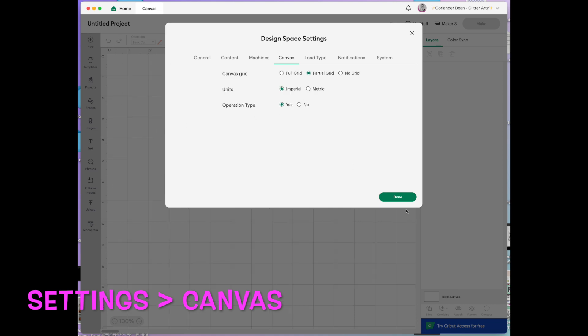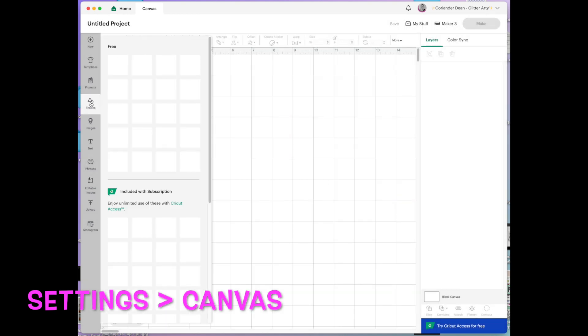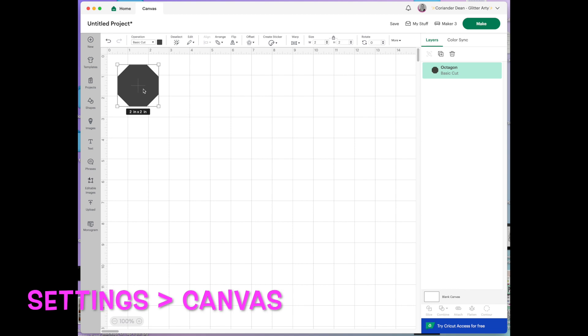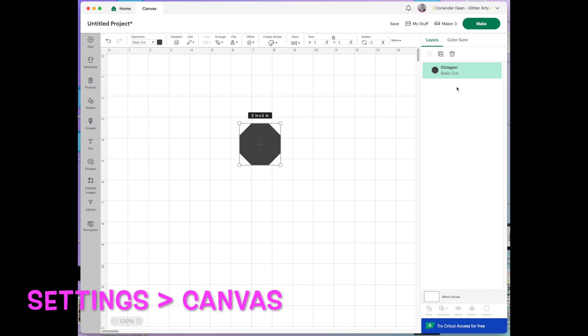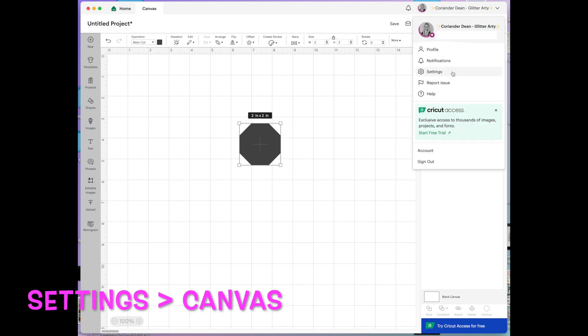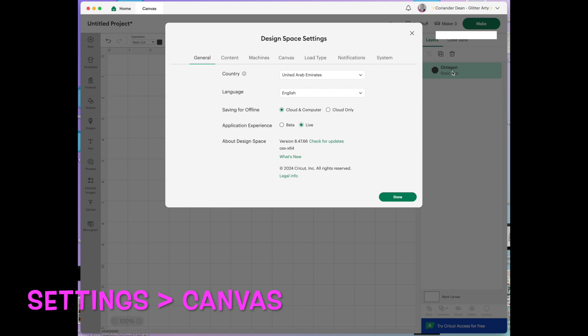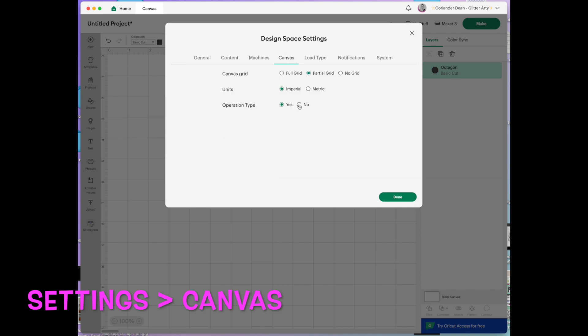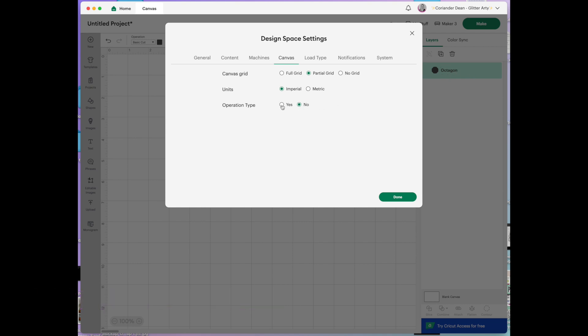And then for the next part I just need to put something on the mat. I'll just put a shape on there for you. So I've just clicked over onto shapes there and put this shape down this octagon. As you can see over here on the right hand side it says basic cut. It also says basic cut under operation here. But under the settings menu under canvas you have the option to take that away on this right hand menu. If I just toggle it on and off you can see that it's basic cut. No then it doesn't show it at all. I quite like it there. So I like to leave it on.